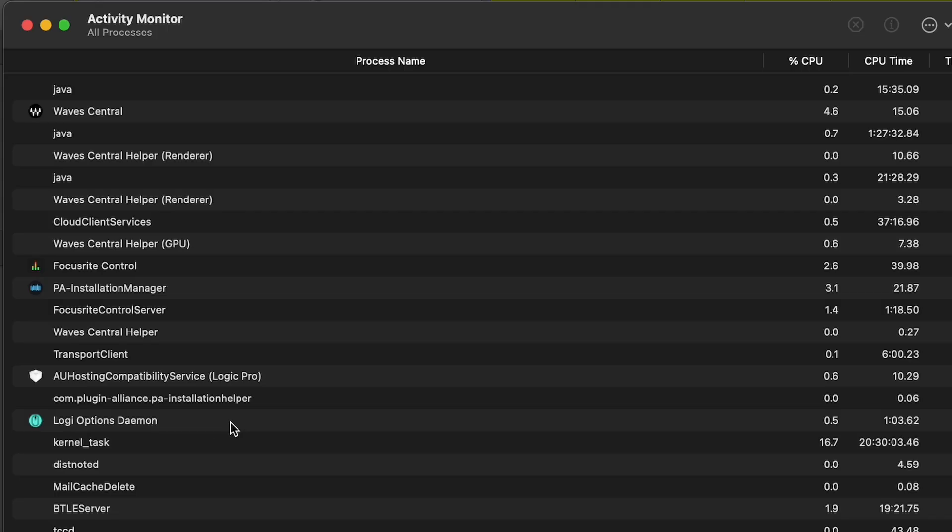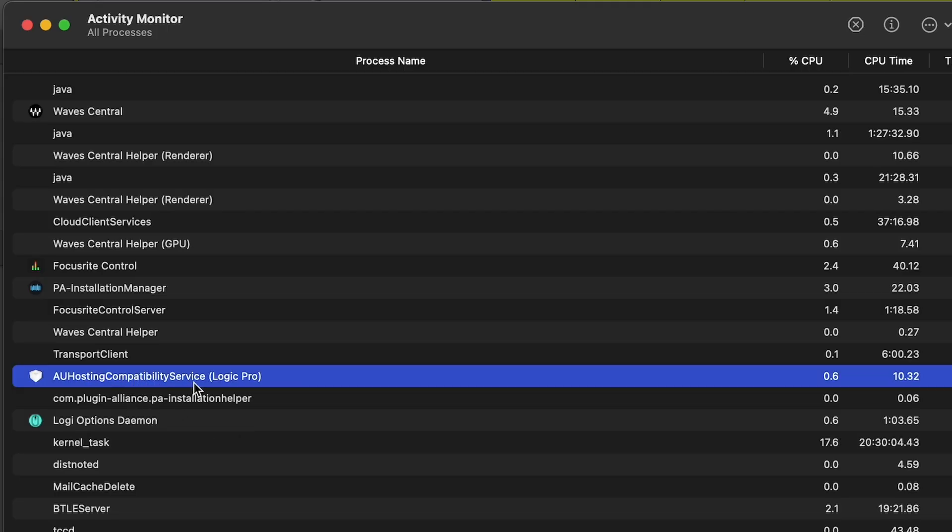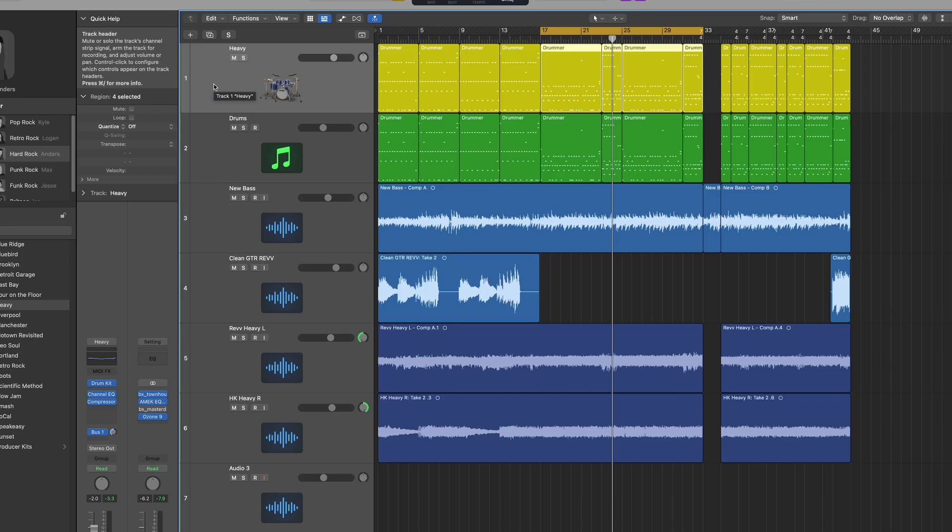Now I'm going to draw your attention to this one right here: AU hosting compatibility service. That's a plugin within Logic that's not M1 compatible.